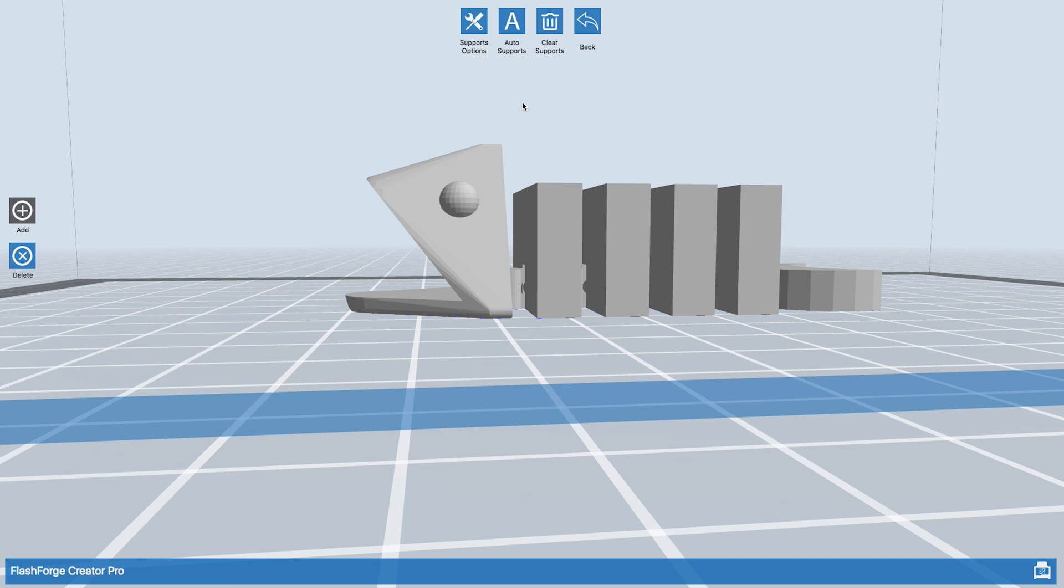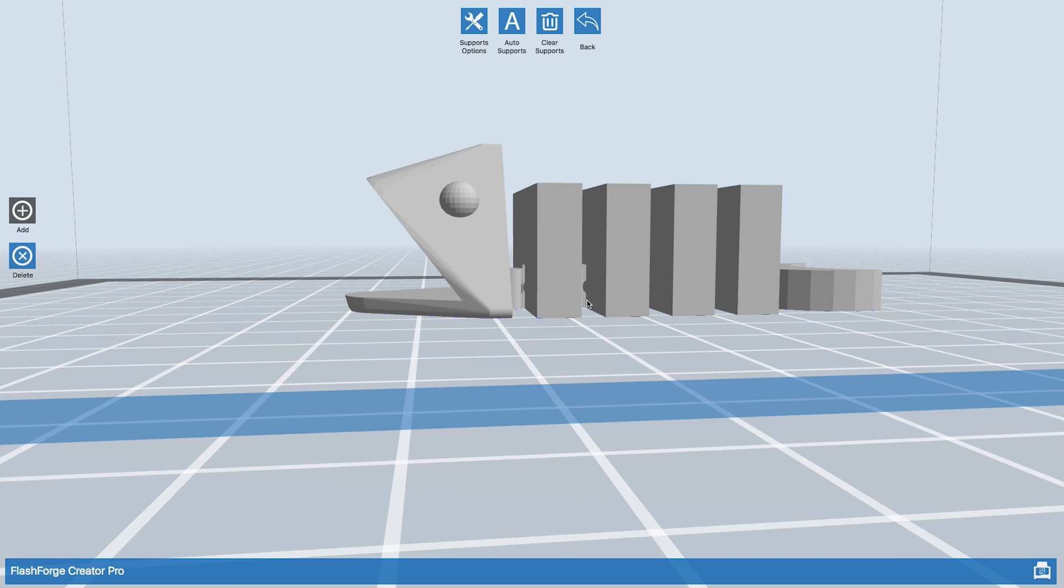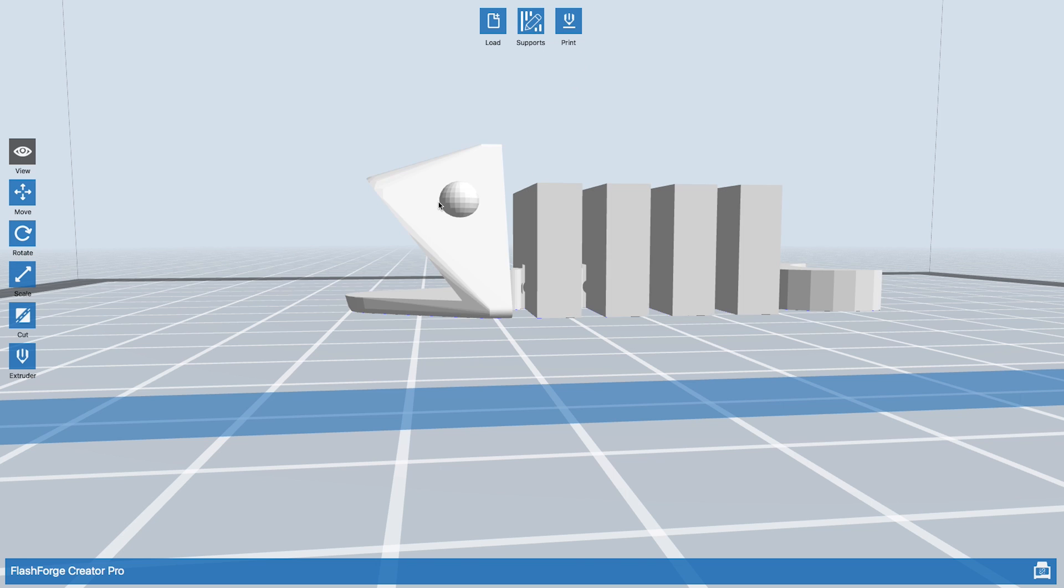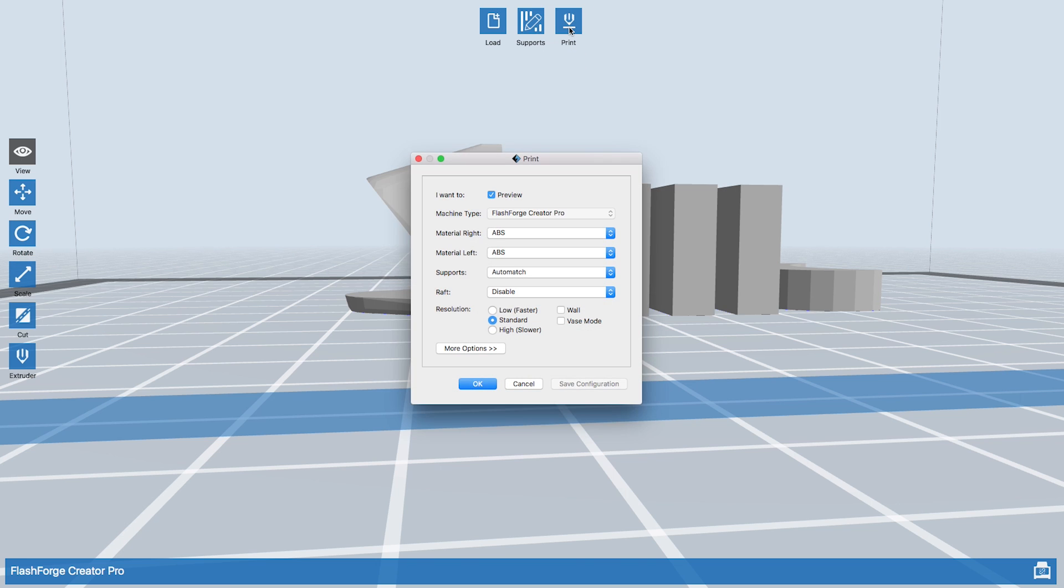The printer cannot print overhangs, so if you ever need to generate supports, hit auto supports. Whenever you're doing a print, you should always hit auto supports. On this fish, it doesn't need support, so it's just going to tell us we don't need them. But we're ready to print, so go ahead and hit print. You always want to preview.